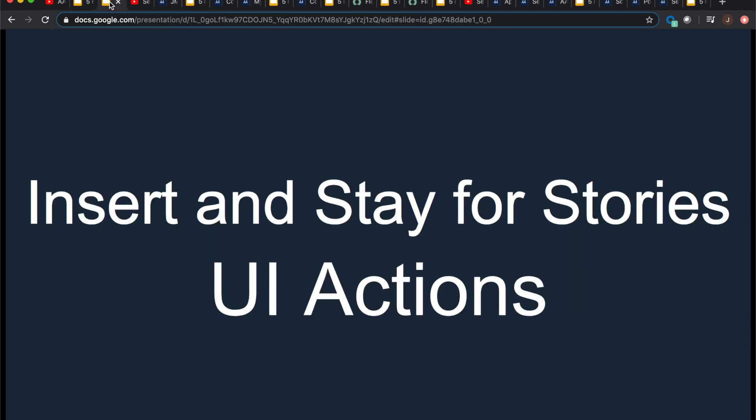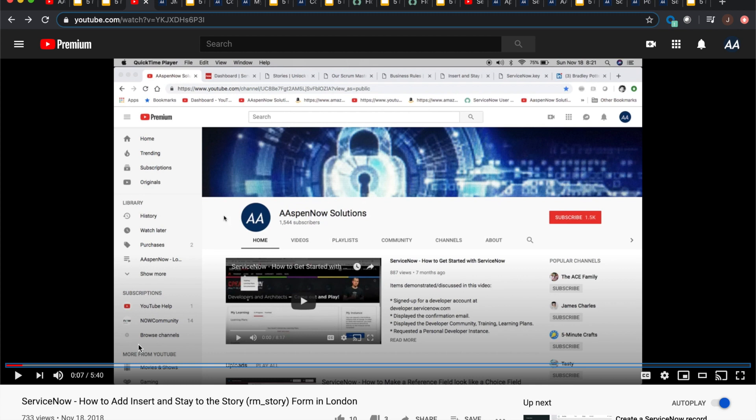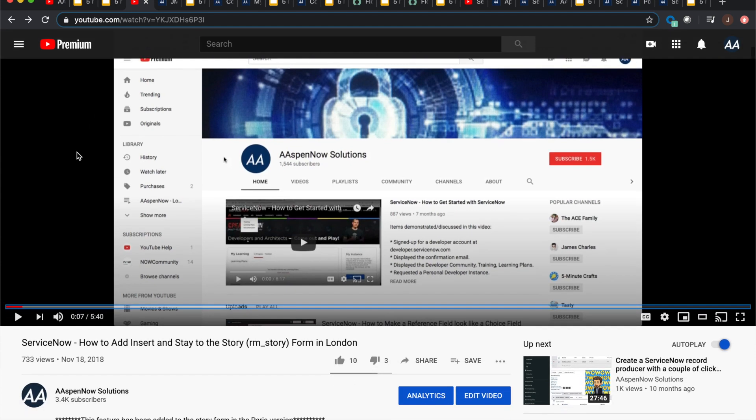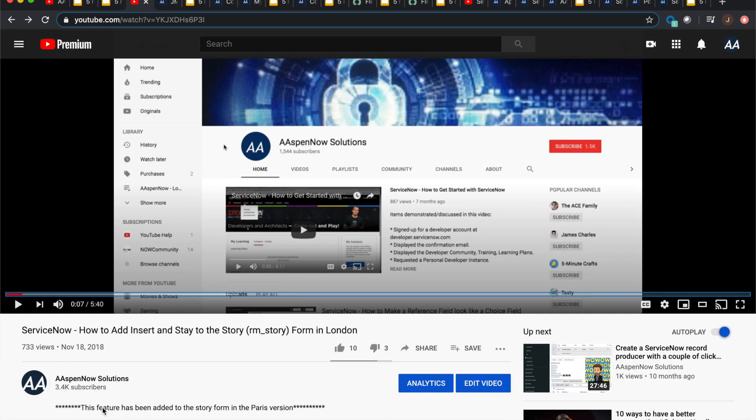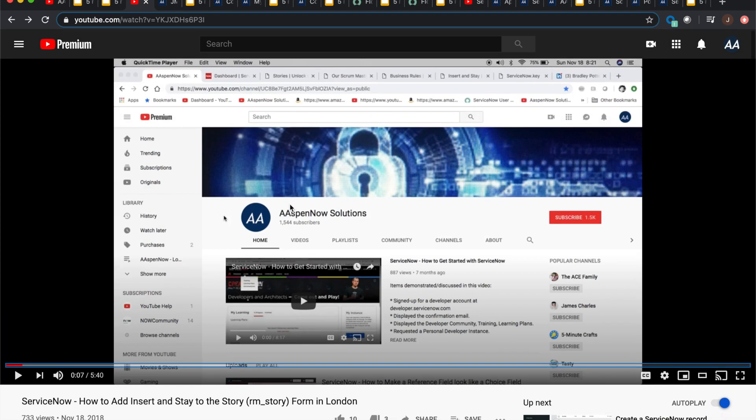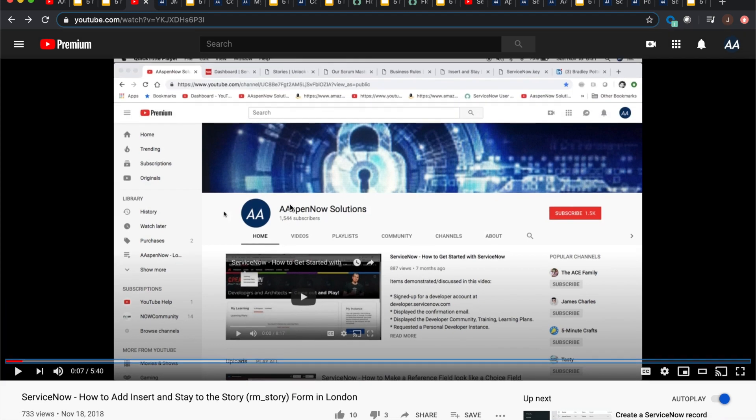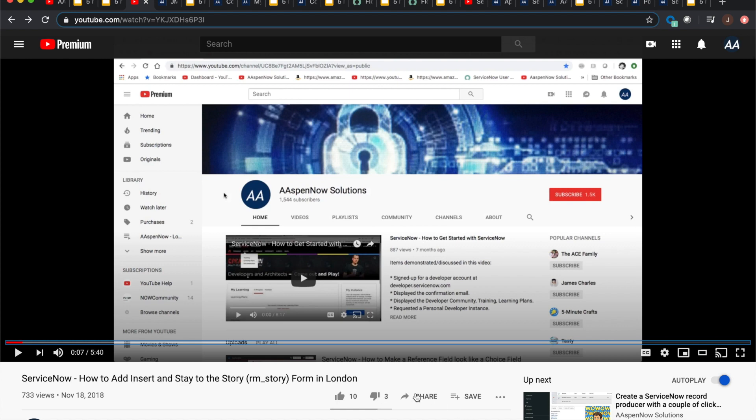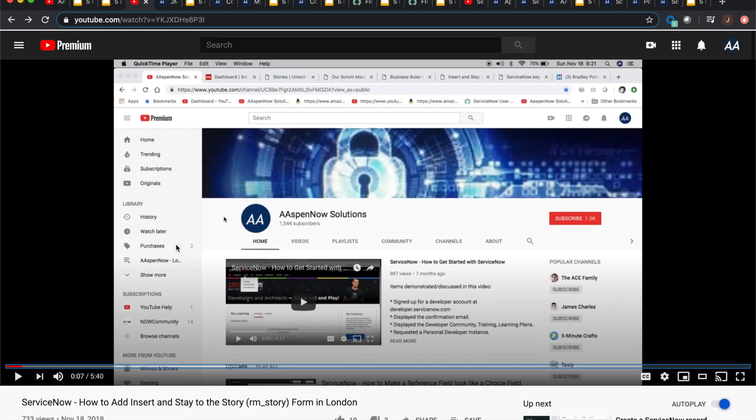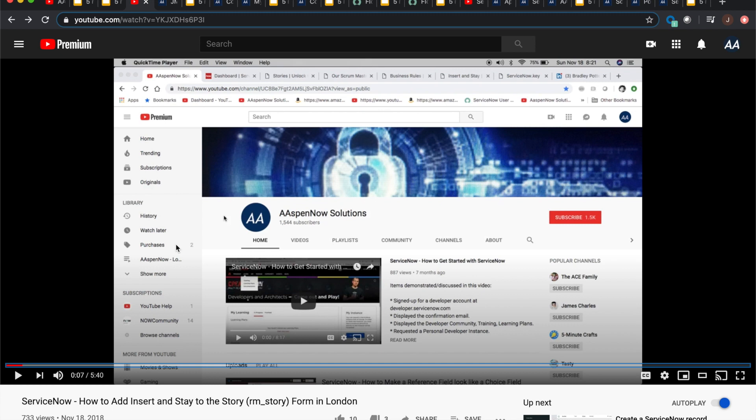So the first one here is insert and stay for stories. Now you'll probably recall in the past that a little video here in November 2018 on how to add insert and stay to the story form in London. Well, now it's a reality in Paris, kids. And you'll see right here, this feature has been added to the story form in Paris. So we're good to go. I don't know why three people gave it a thumbs down. I mean, ServiceNow, a company with a market cap of $85 billion is saying yes on that. So I don't know what they were thinking, but now it's a feature.